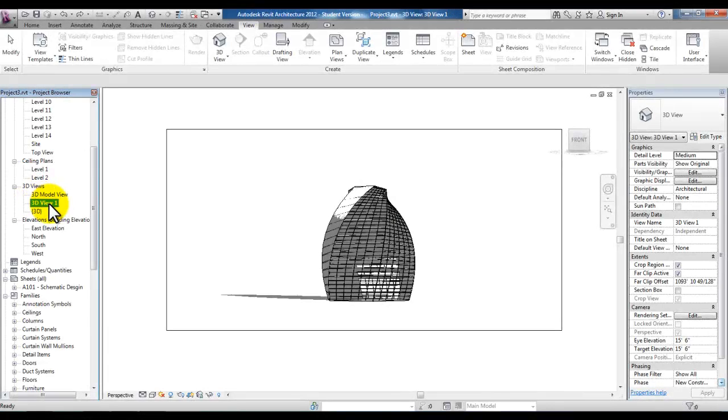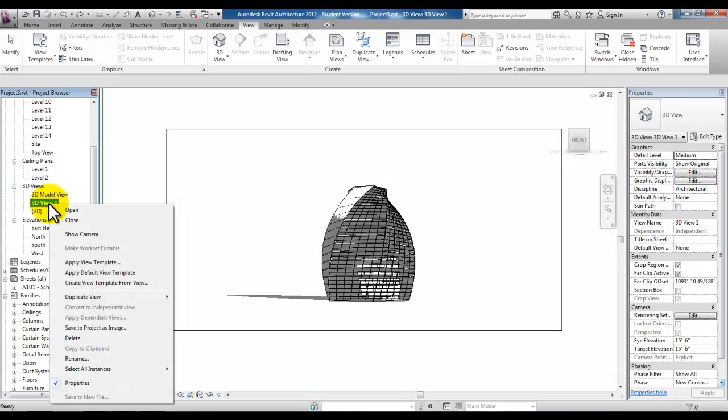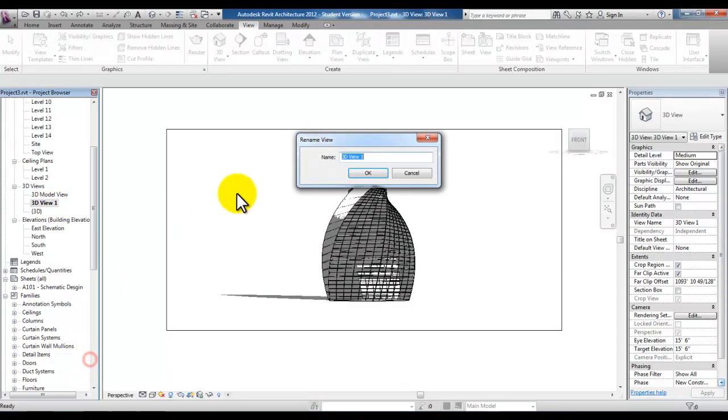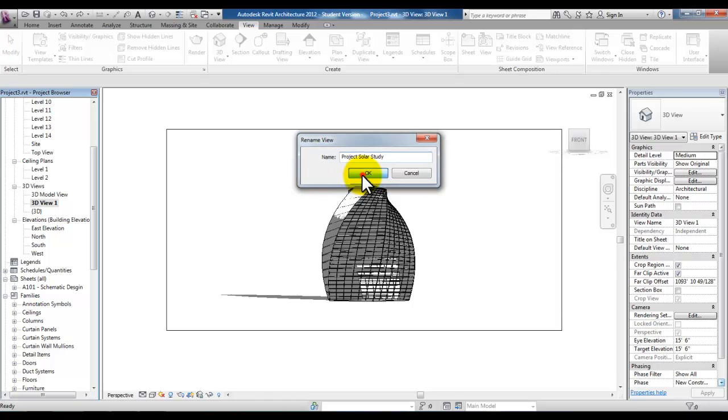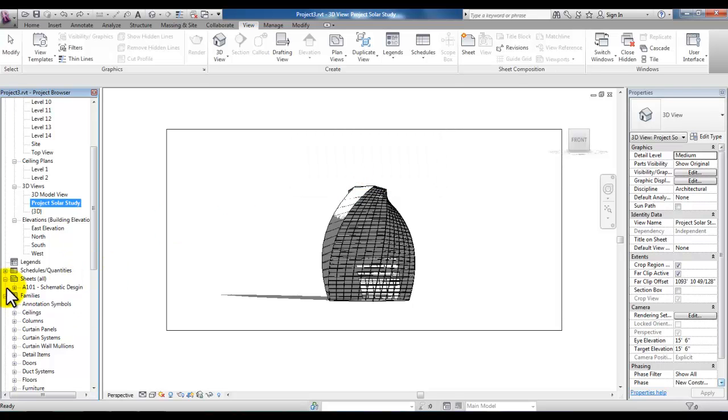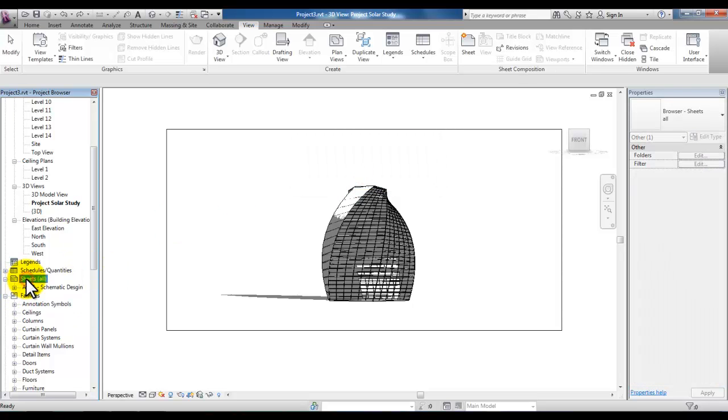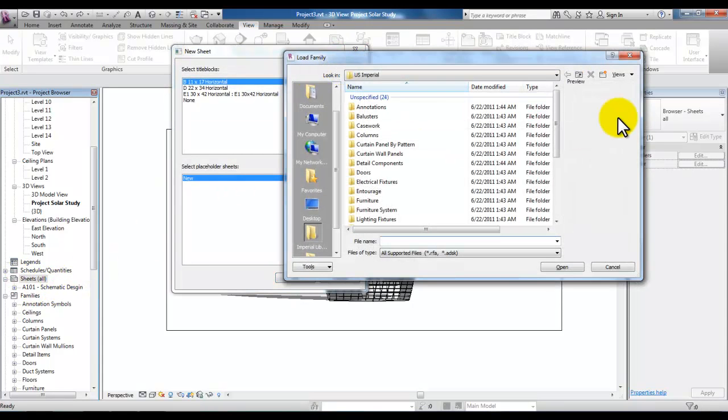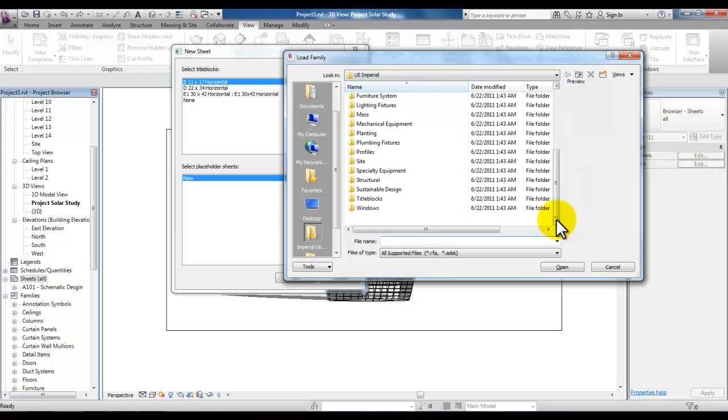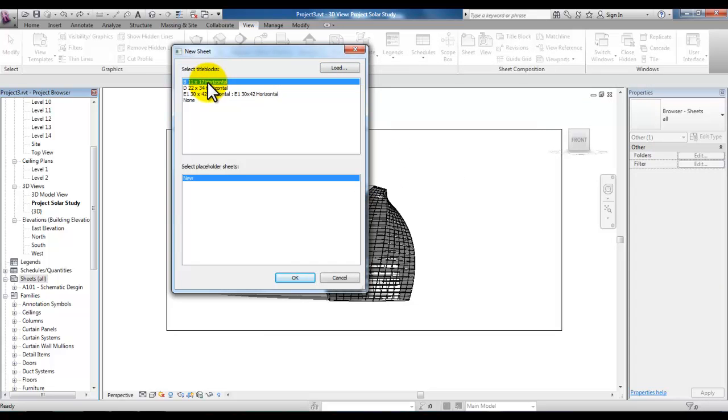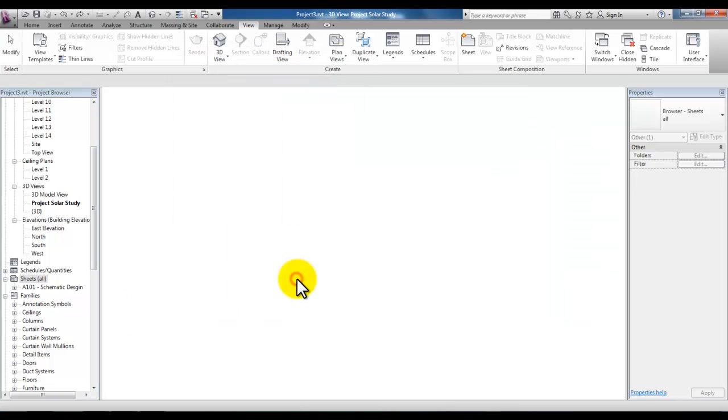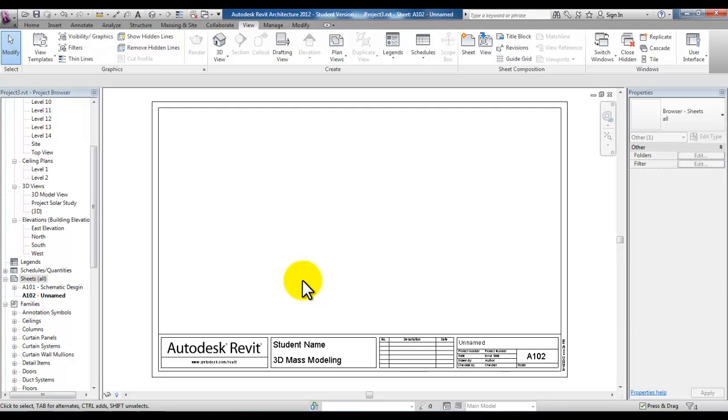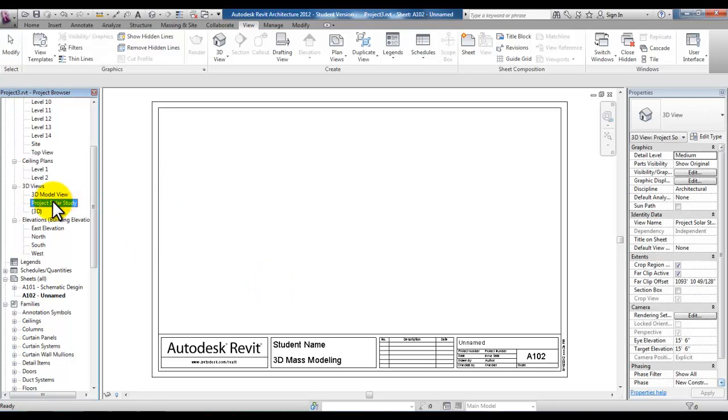Highlight the 3D camera view that you just created. Right click and pick rename. Let's rename this project solar study. Pick OK and then let's create a sheet. You can highlight sheet, right click and pick new sheet and then load the 11 by 17 sheet which is in the title blocks folder. After loading the 11 by 17 horizontal title block, pick OK. And then drag and drop your project solar study view onto your sheet.